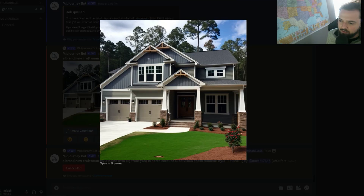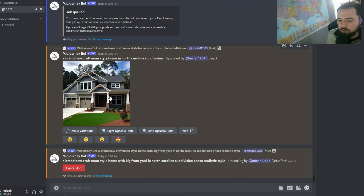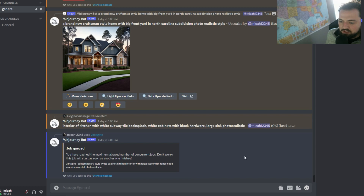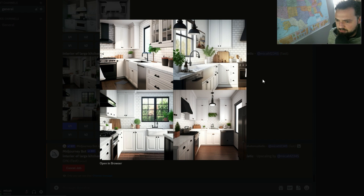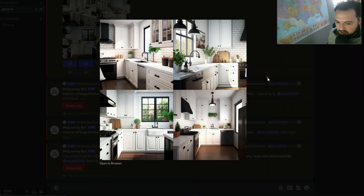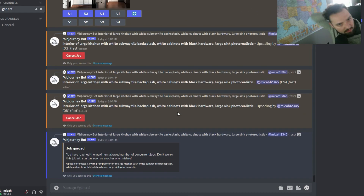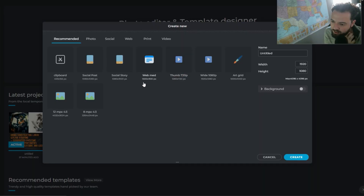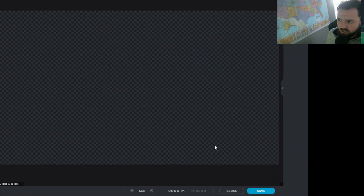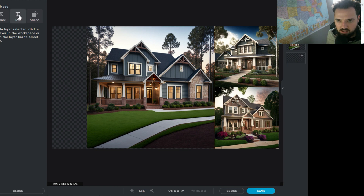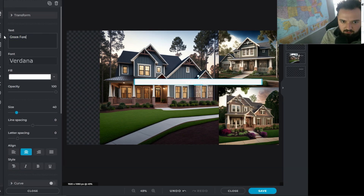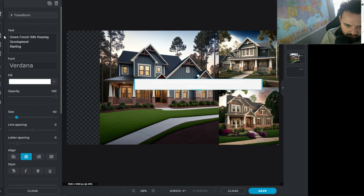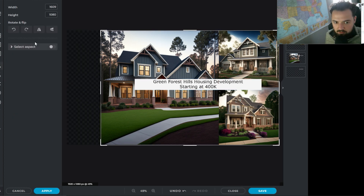We're taking those images and then moving into using this software called Pixlr X. It's a freely available software that you can just get online. Here you're seeing the Pixlr template start up, where we move in and crop and stylize some of the images to work the way that we want. We're going to overlay some text and use a box to build out everything the way that we want.